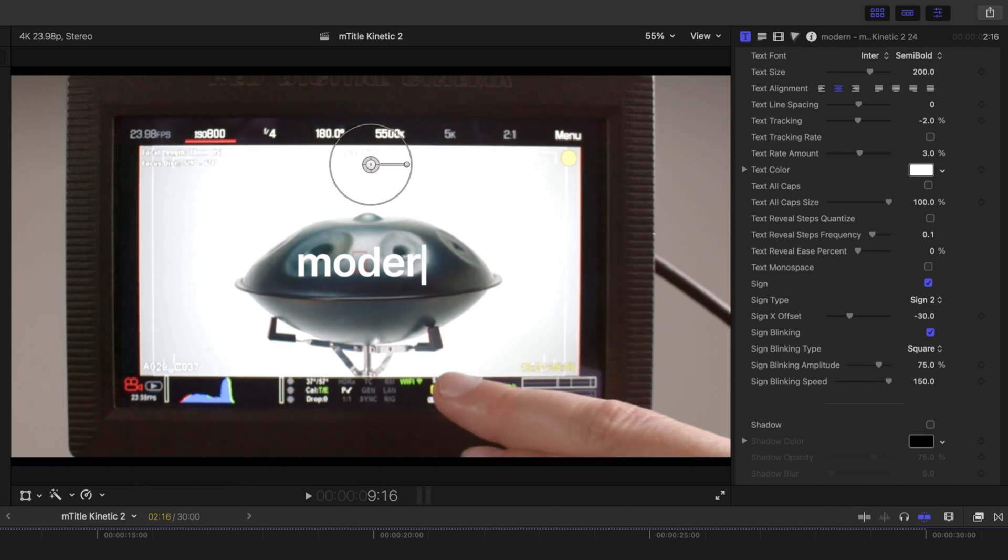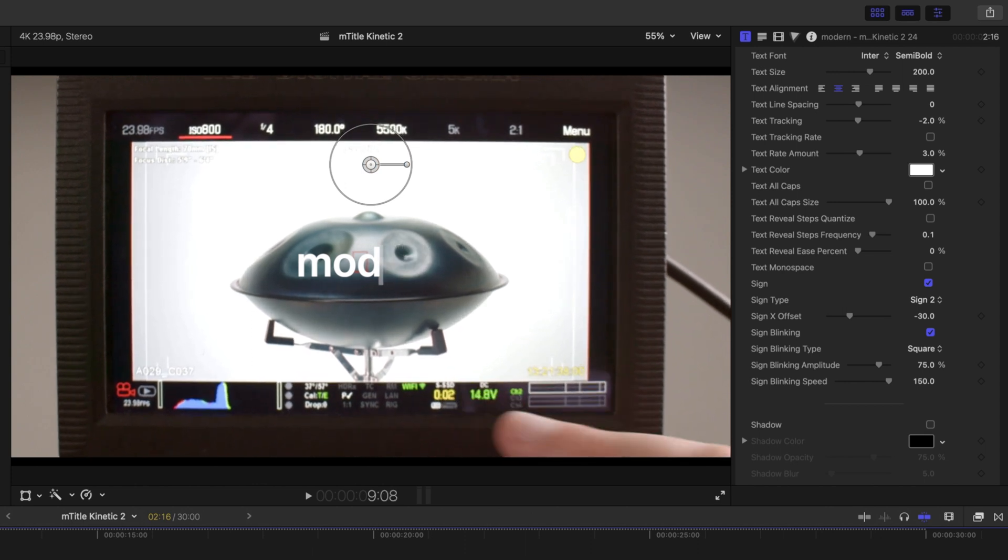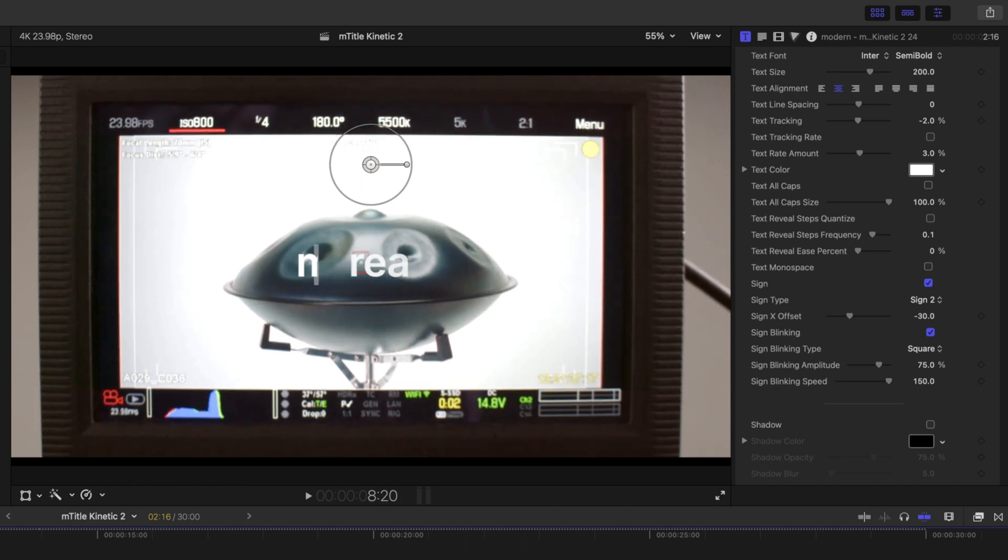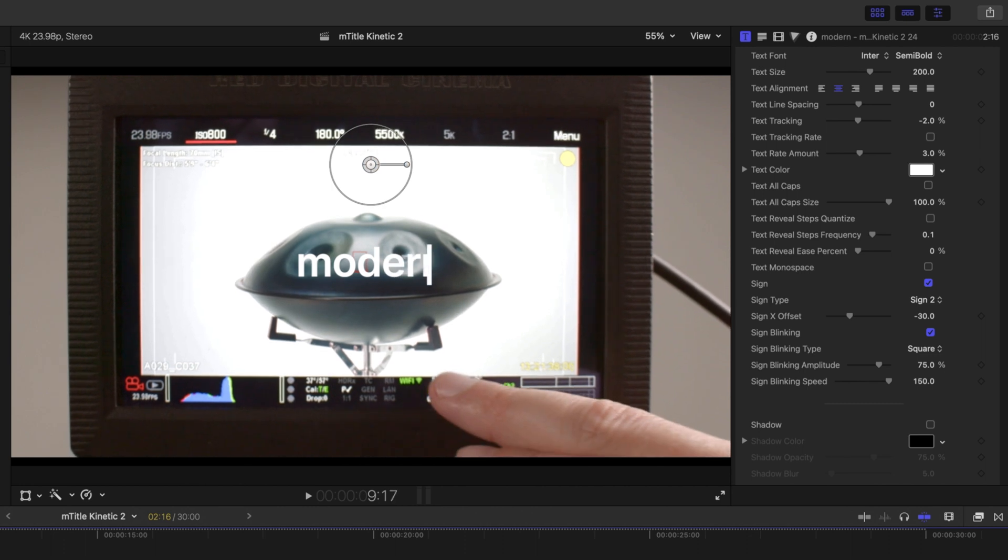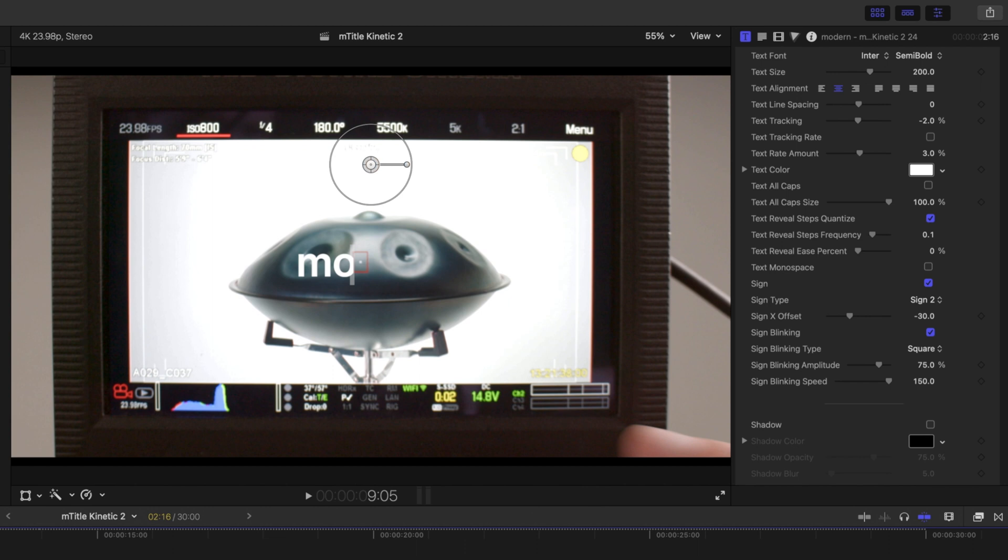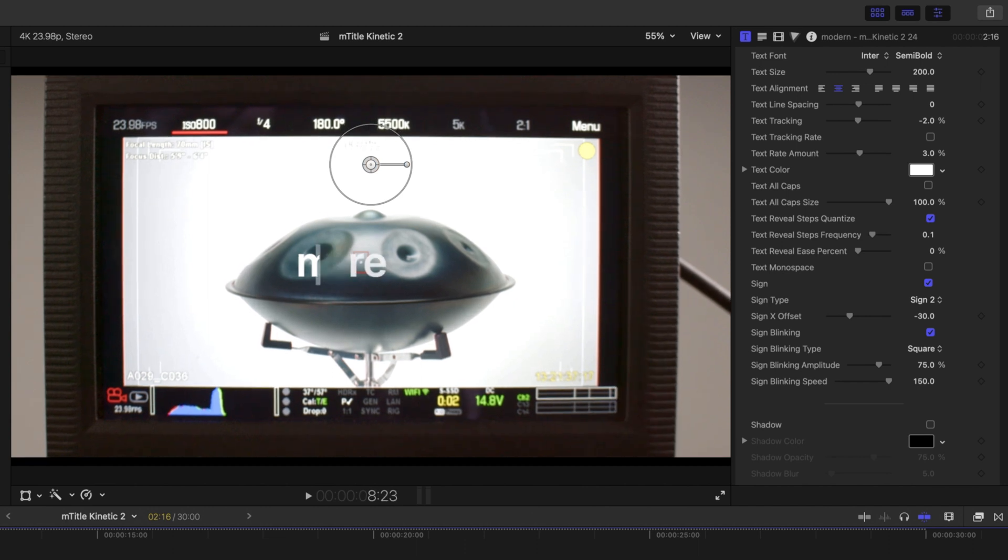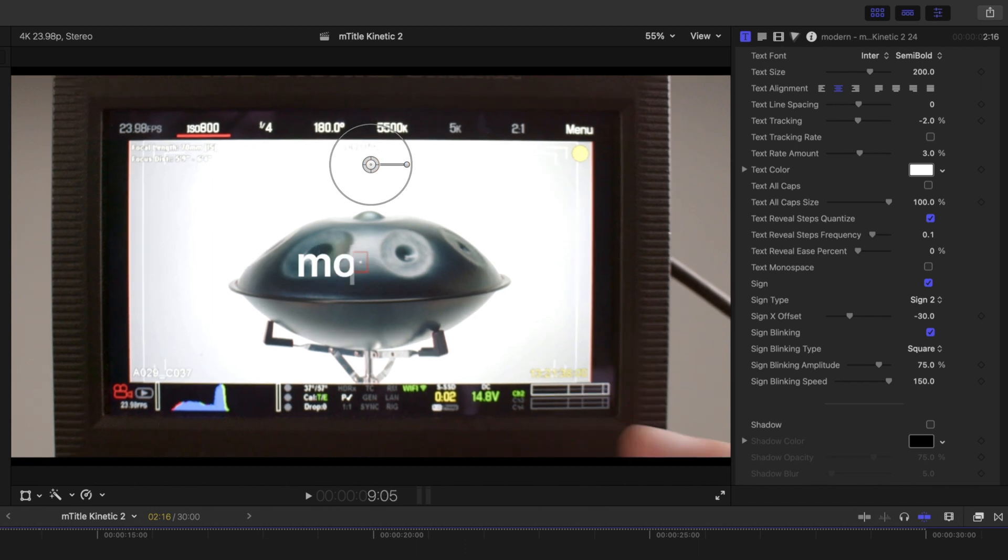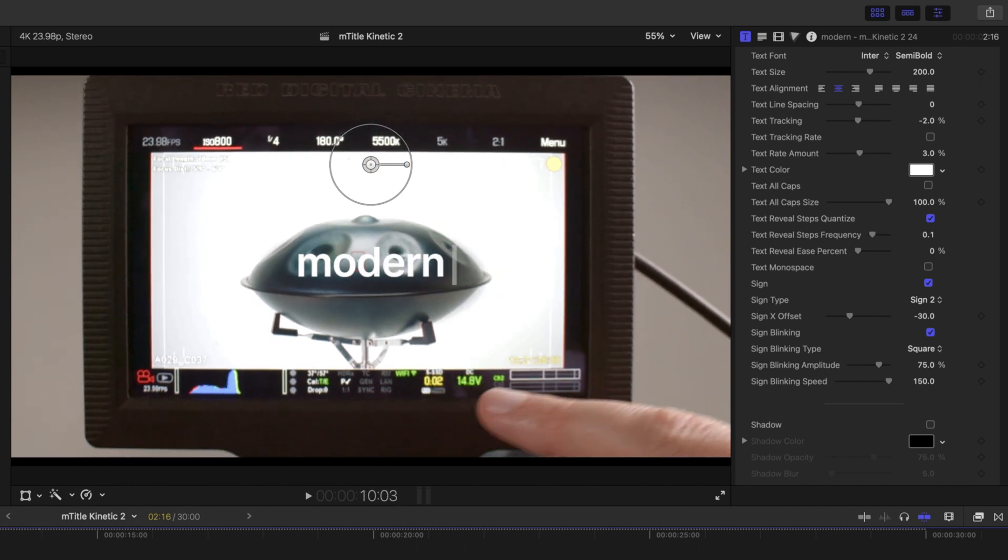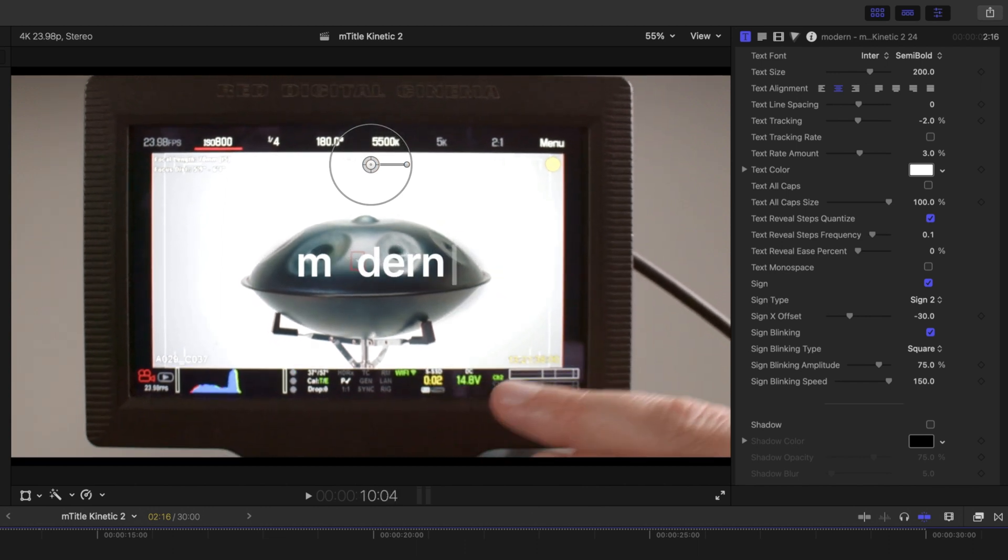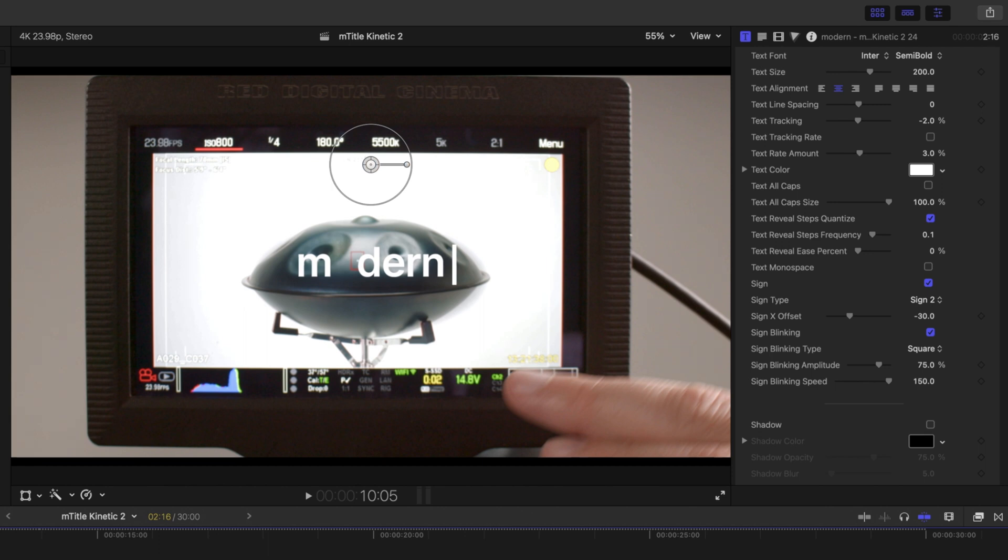You can see I turned our steps off, and it just kind of slowly wipes and reveals, as opposed to when we have that on, it's doing more of a kind of typing instead of just a pure reveal there.